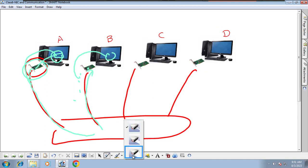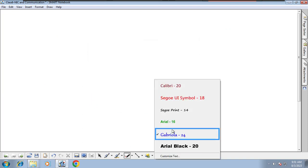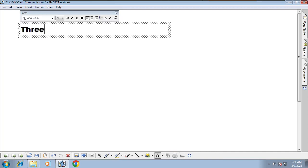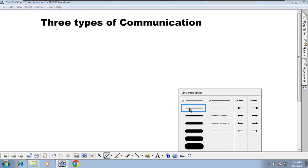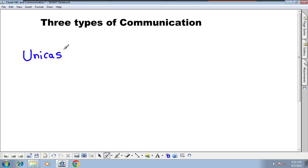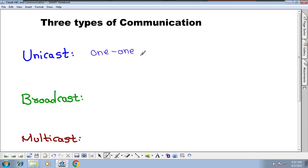If you come to communication in a LAN connection where we have a lot of computers, we have three types of communication. The first type is unicast, the second is broadcast, and the third is multicast.